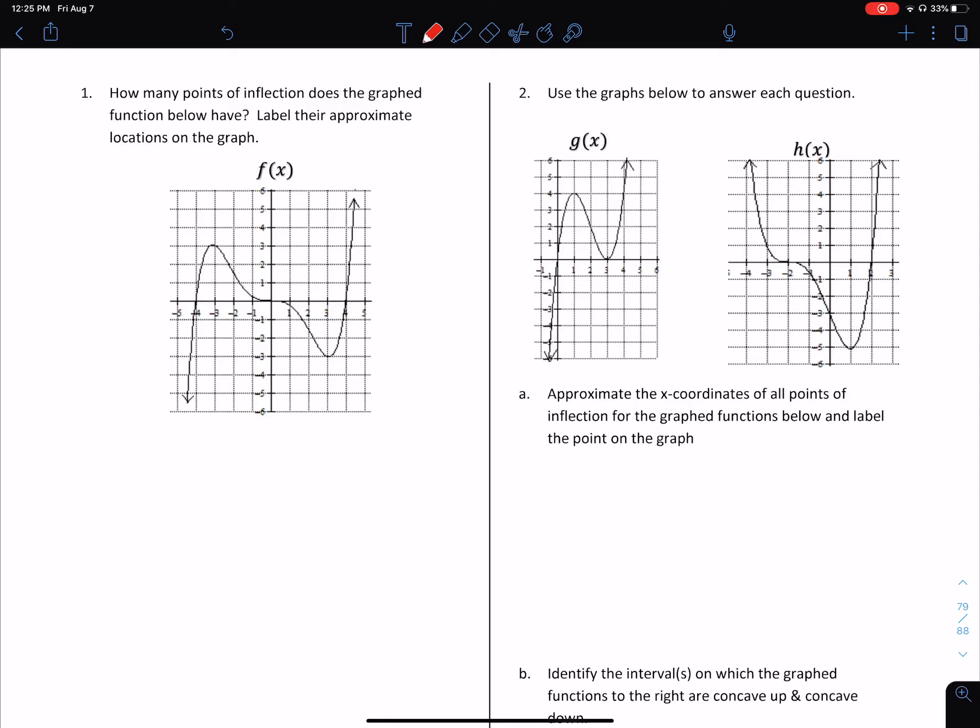Pre-AP Pre-calculus — what's the second part of Notes 3.5? We are focusing on points of inflection right now on these examples. How many points of inflection does the graph function below have? Label their approximate locations on the graph.